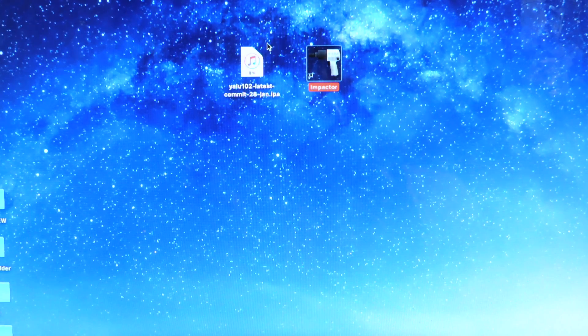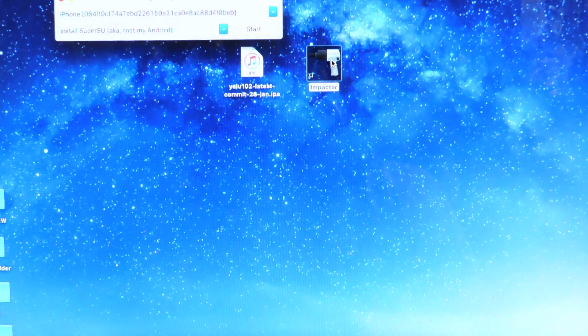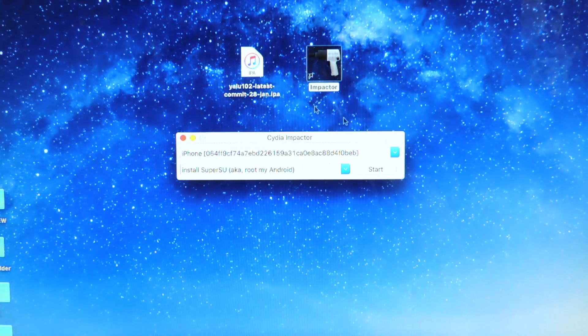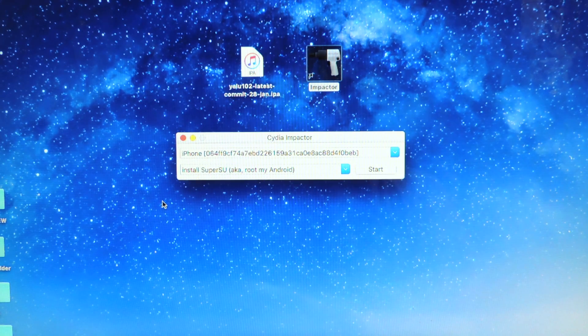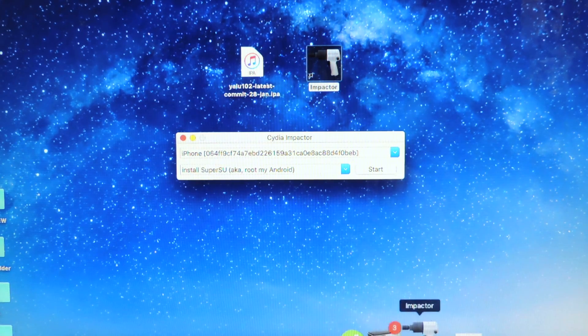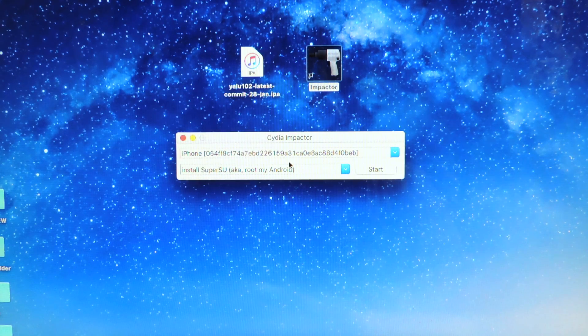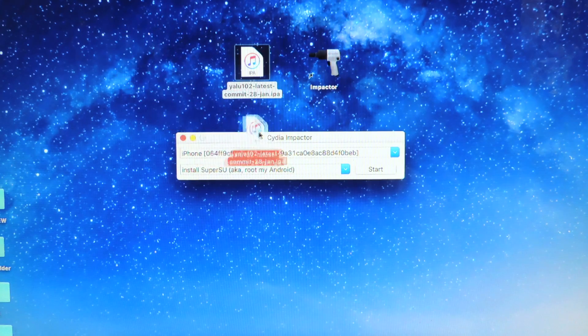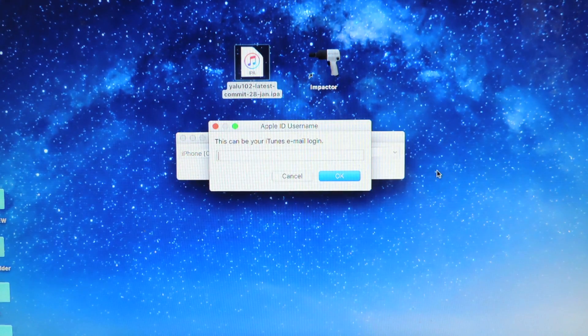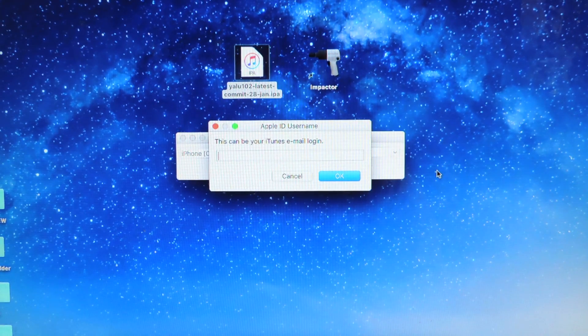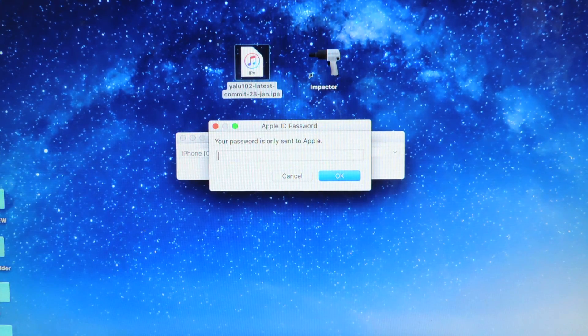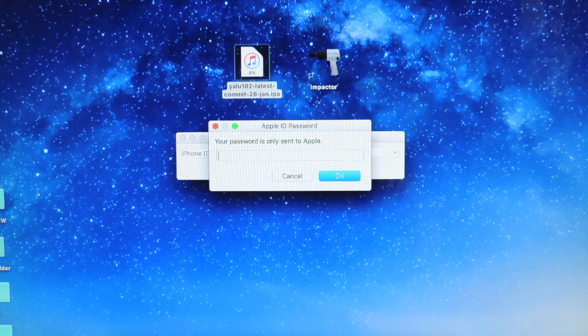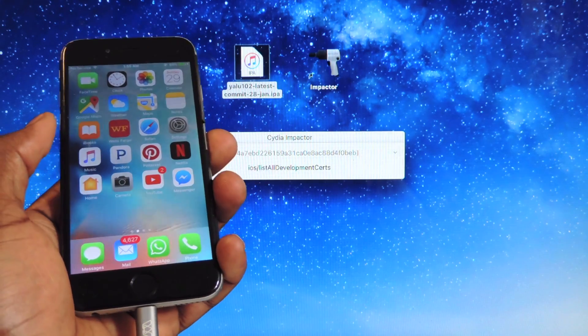Let's open up Cydia Impactor. If you guys have two-stage authentication on your Apple ID then you need to turn that off for this to work, or just make another one. You also need iTunes installed, not open, just installed. Drag the Yalu IPA right there. Put in your email, your Apple ID, enter, then put in your password and enter. Let it do its thing.